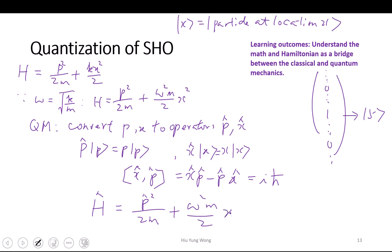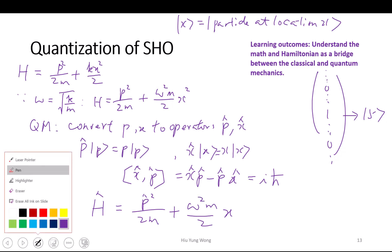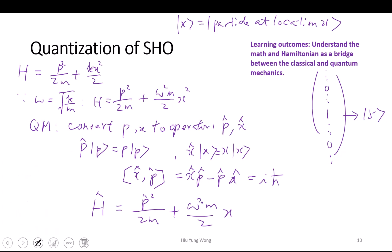The quantum Hamiltonian is now an operator: it equals p̂ squared divided by 2m, plus m omega squared divided by 2 times x̂ squared. That's the linkage from classical to quantum. I could have just given you this Hamiltonian directly, just as I gave you the spin Hamiltonian — h-bar over 2 times the spin matrix times the magnetic field — but I wanted to show you the connection from classical mechanics.